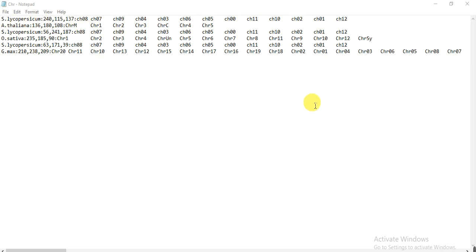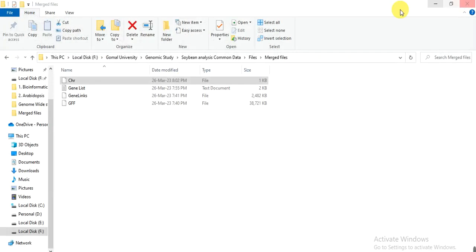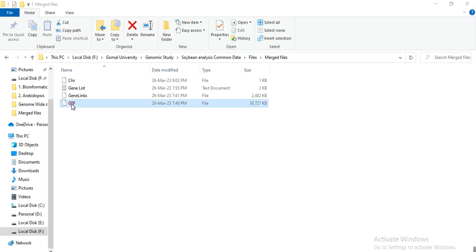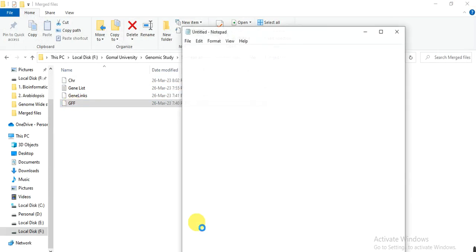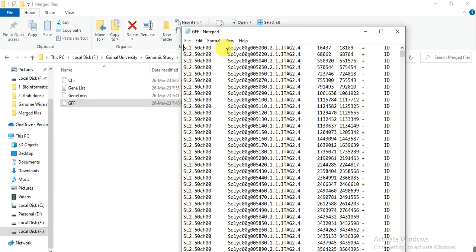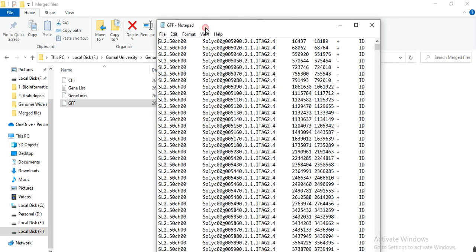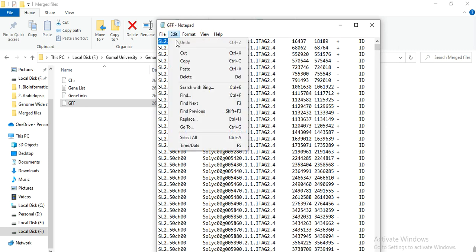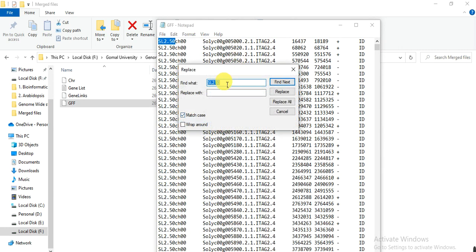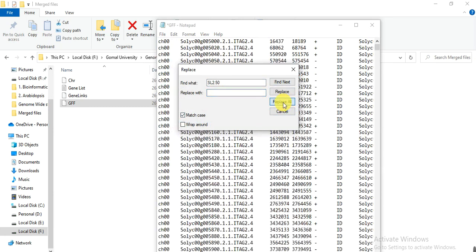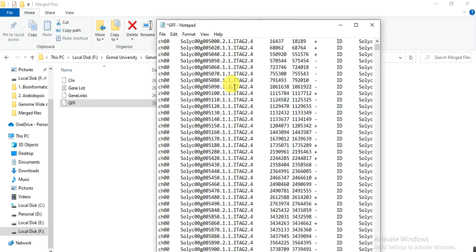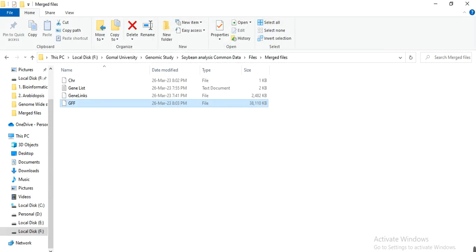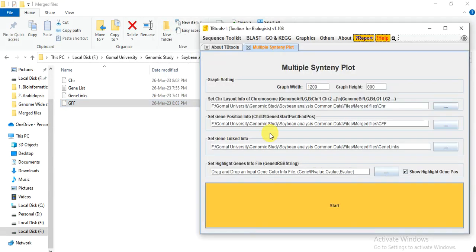Open the GFF file. And here also delete the SL2.50 prefix using find and replace. So we have that name corrected. And save. And then go to multiple syntenic plot.